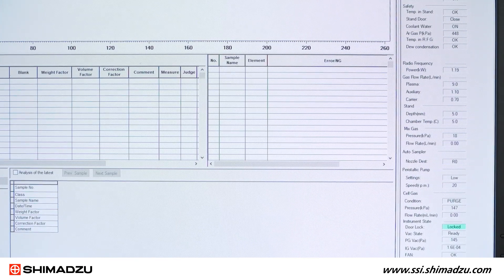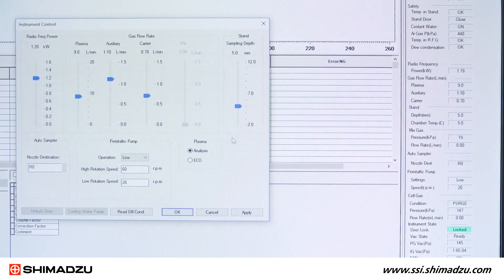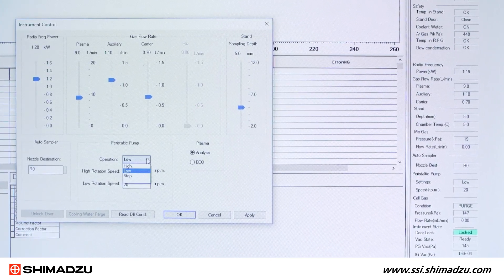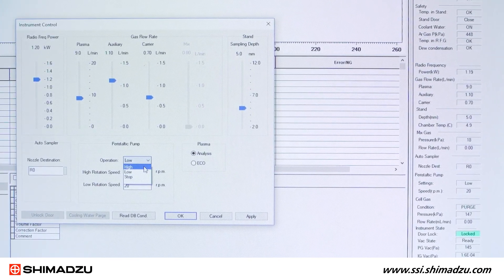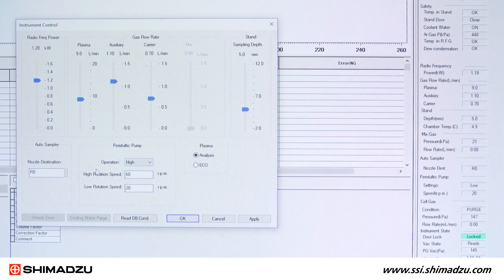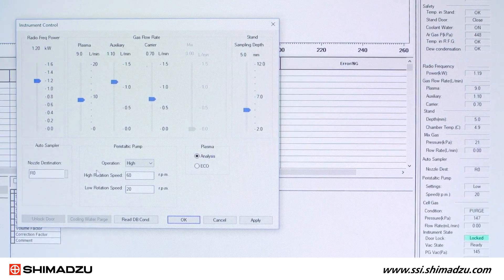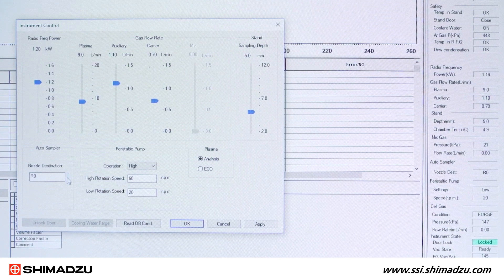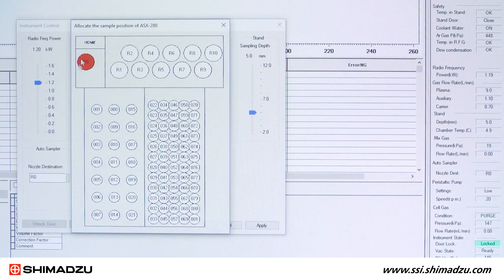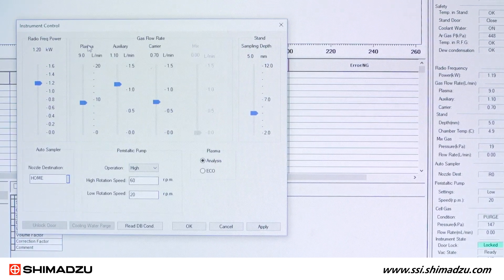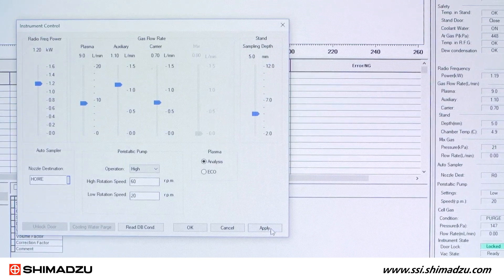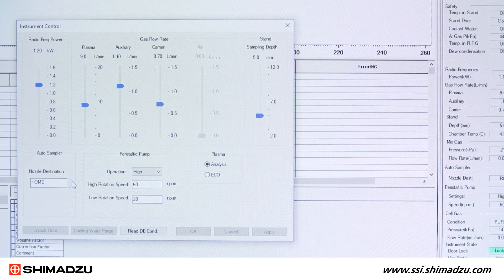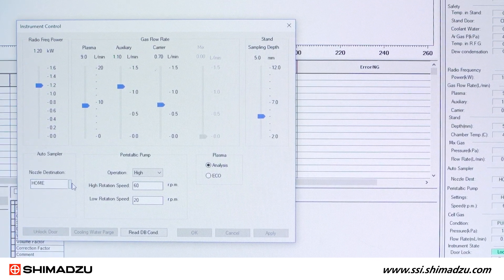In order to generate a bubble, first make sure the plasma is on. Then use the instrument drop-down menu and select Control to open the instrument control window. From the nozzle destination drop-down menu, select Home and click Apply to lift the sample tube out of the rinse port and introduce an air bubble in the sample tube.